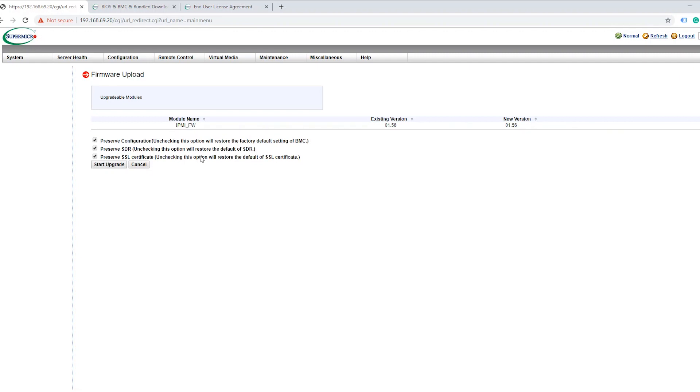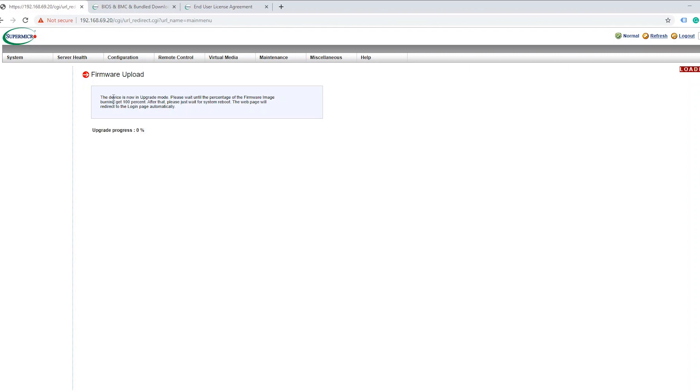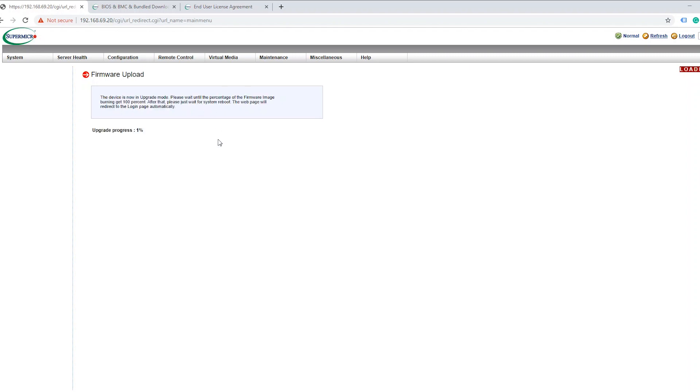Alright so now it's complete. So there's a few things here that you might want to check before hitting upgrade. One thing is definitely you want to preserve your configuration so this just makes sure that it's not going to default back to factory settings. And then another big one here is make sure to preserve your SSL in case you created a certificate for your IPMI interface. Most likely you're just going to leave everything checked here and then you're going to hit start upgrade. Now you can see the device is now in upgrade mode. We're just going to wait until this finishes and then once it's done it's going to automatically reboot the system.